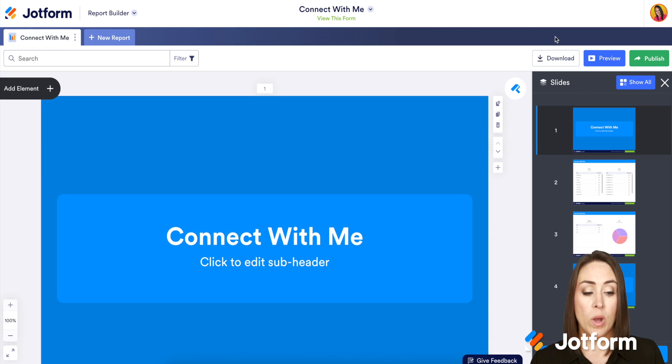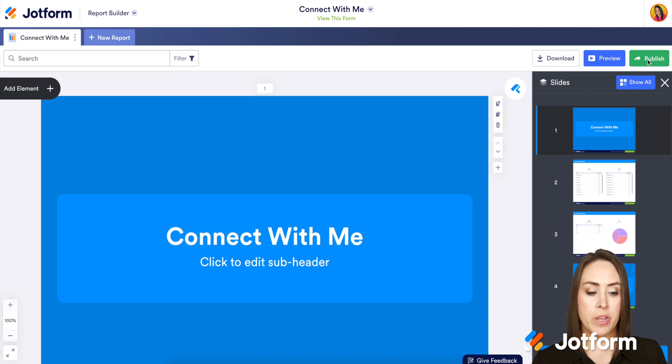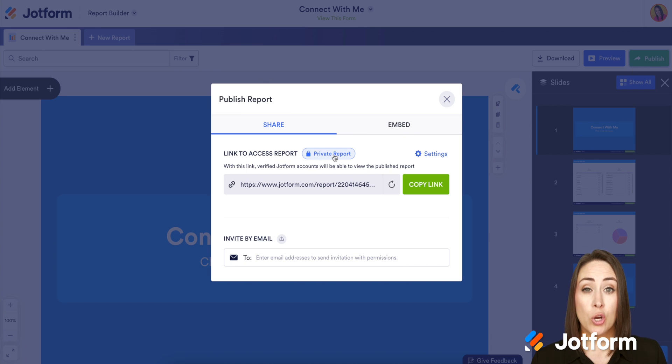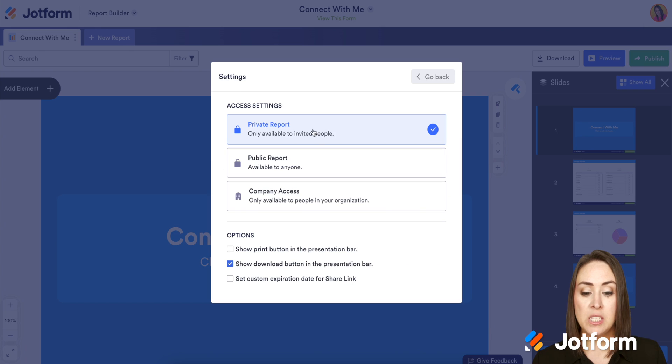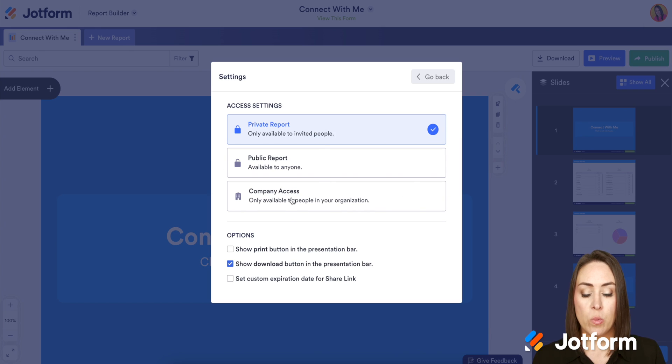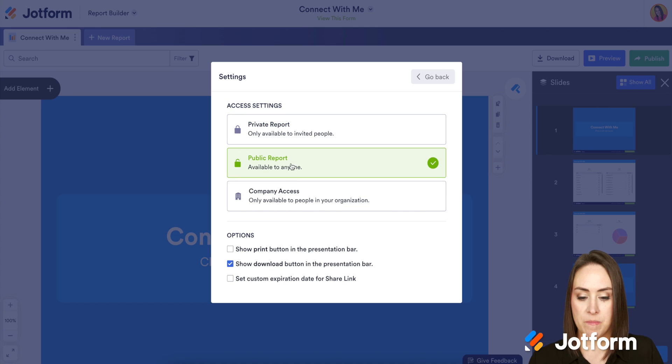Now one thing to keep in mind, if we come over here to the green publish button, we can see that the access report is currently private. Now if it is private or company access, it is going to be completely disabled. So we want this to be a public report. Perfect.